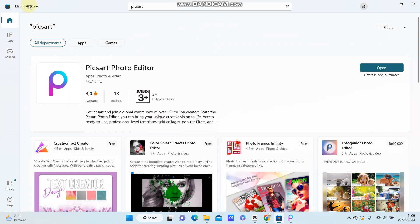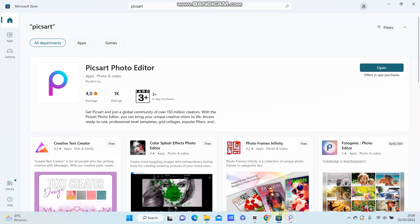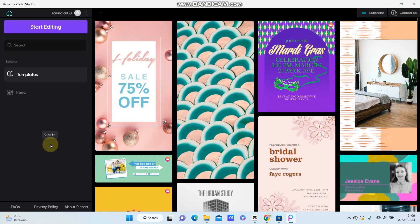After you download, you can open it and you can sign into your account or sign up if you don't have an account.